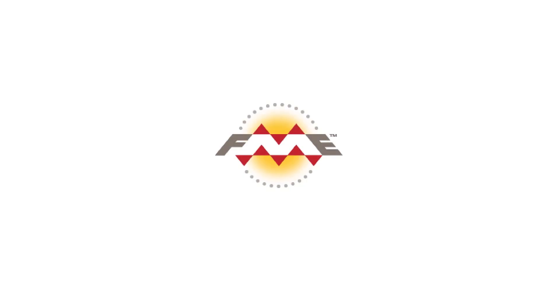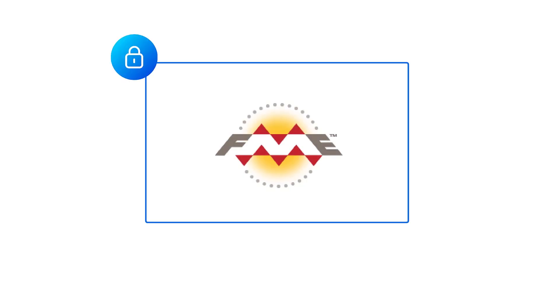This video will step through how to secure FME Server on Windows operating system with HTTPS using a PFX file. Let's check a few things before beginning. Check the files your IT department or certificate authority has provided you and confirm you have a file ending with the PFX extension.